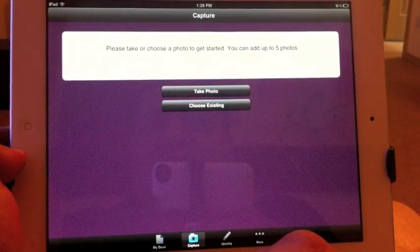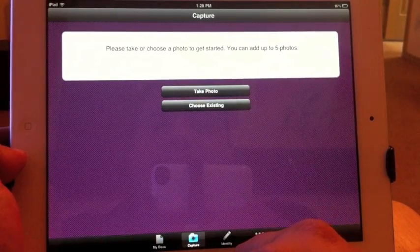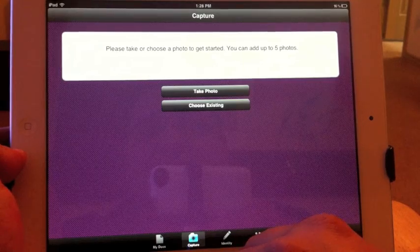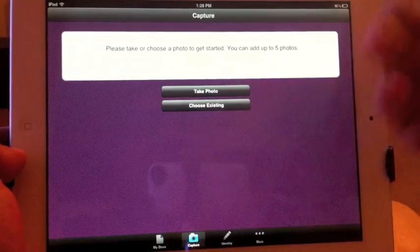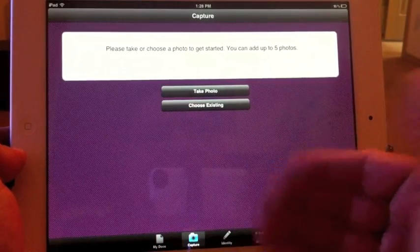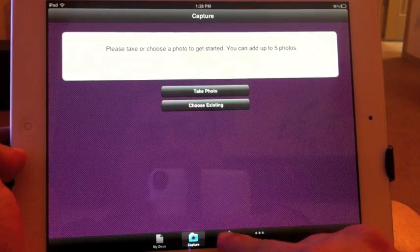You can take a picture of a document. I don't know why you would do that because it would look like crap. If you take a picture of a document then sign it, it doesn't look professional at all.